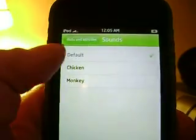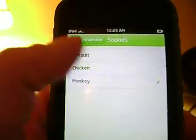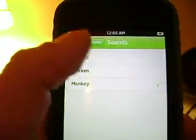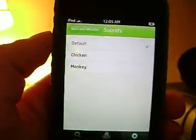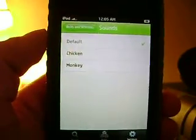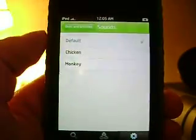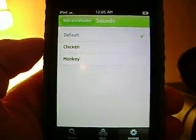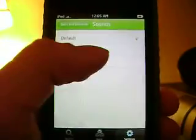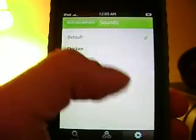You can also change the sound — chicken or monkey. I don't have a speaker right now since this is a first-generation iPod Touch, but with an iPhone or iPod Touch second-generation it should make a sound like a chicken or a monkey.